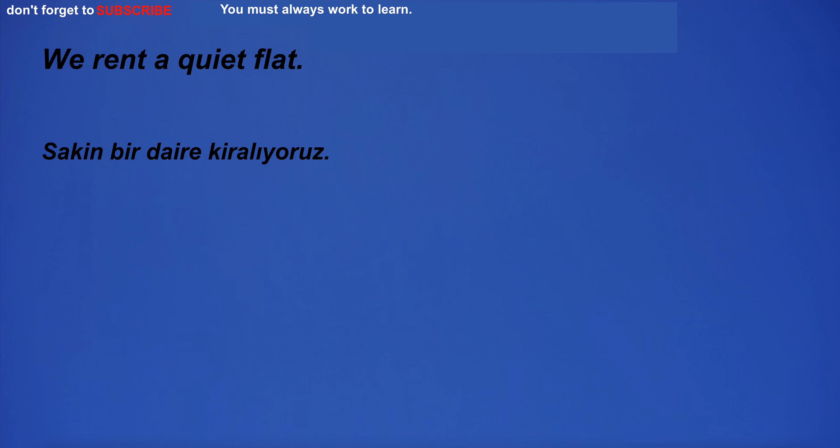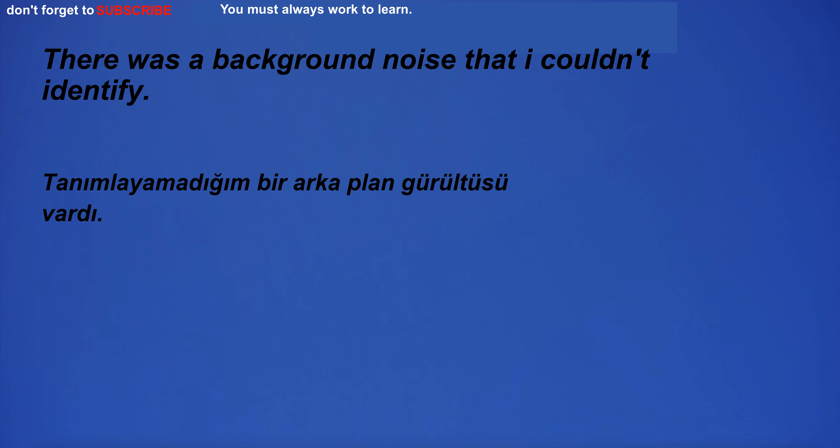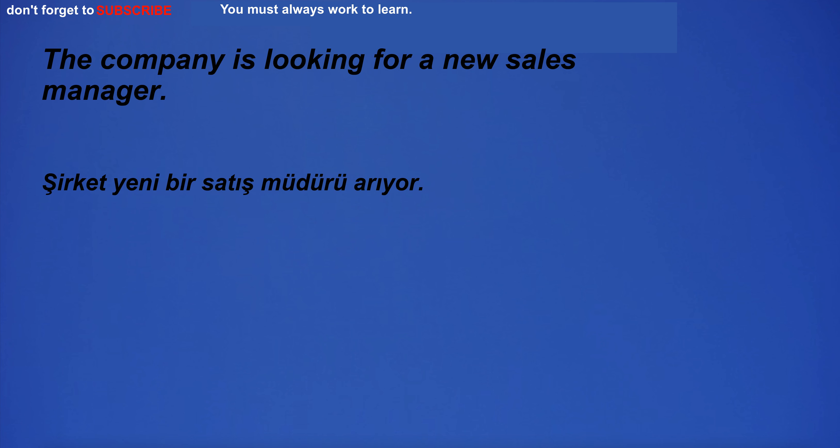We rent a quiet flat. There was a background noise that I couldn't identify. The company is looking for a new sales manager.